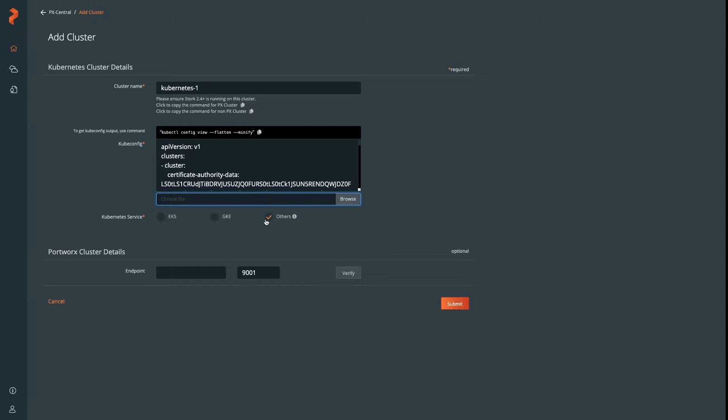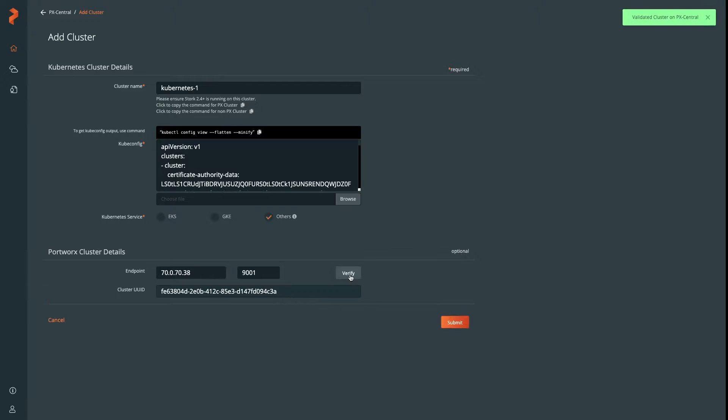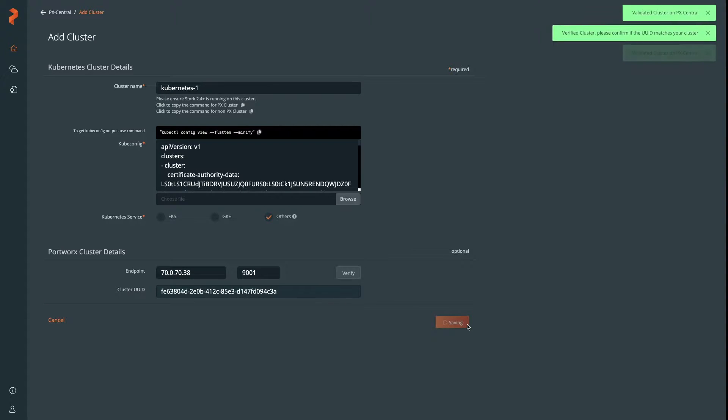Here we're running an on-prem cluster, so we select Other. We also are running Portworx, so we give it the Portworx endpoint. The Portworx endpoint is optional.